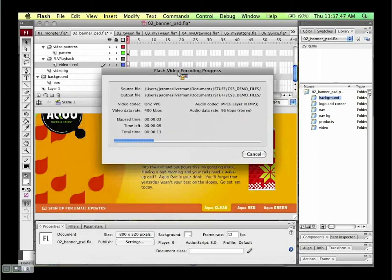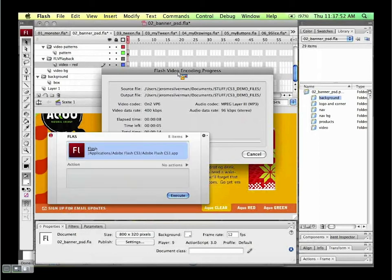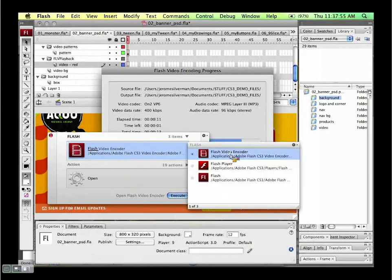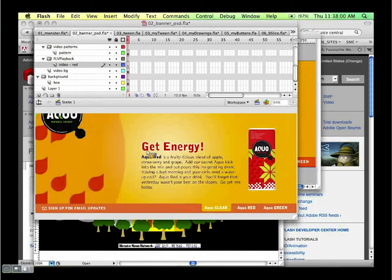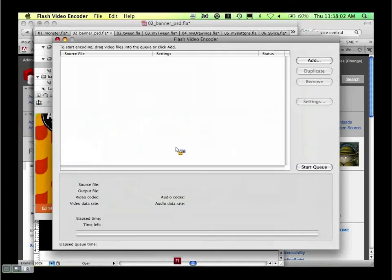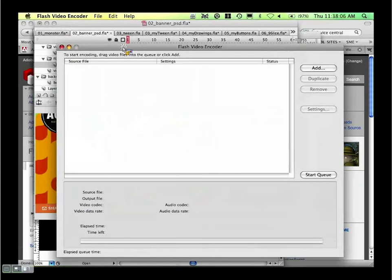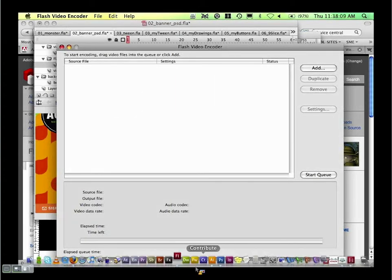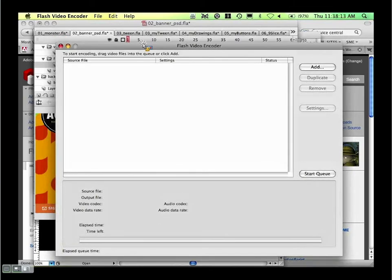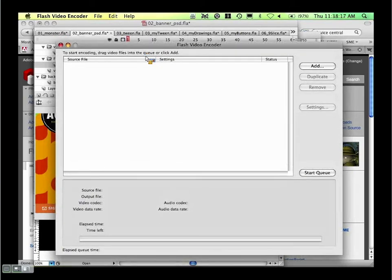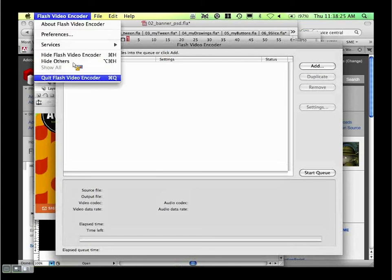If you're encoding many videos, there's something called the Flash Video Encoder. If you have multiple files to encode, you can drag them into the dialog from your finder and hit Start Queue — a very quick and easy way to batch encode. It's a standalone tool you can just launch and leave running.